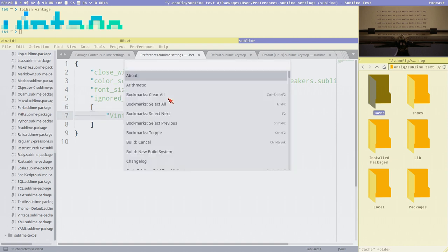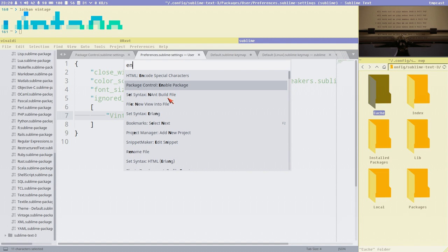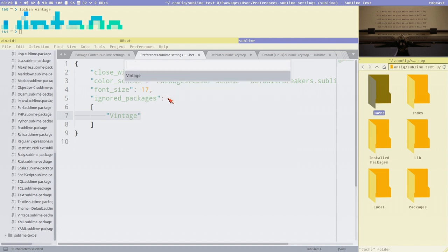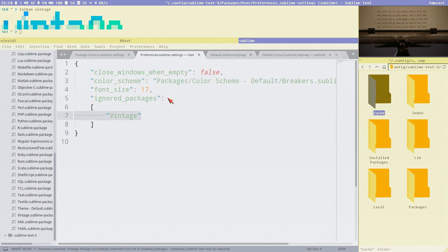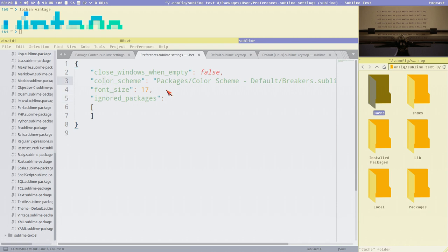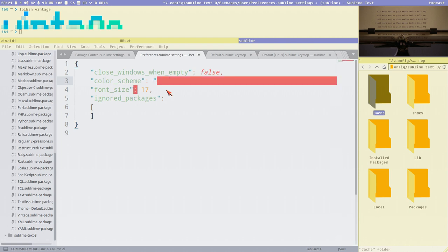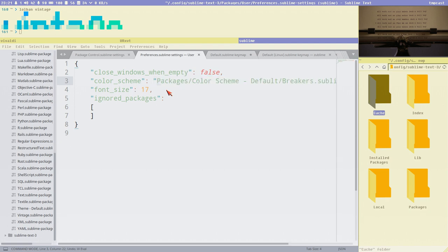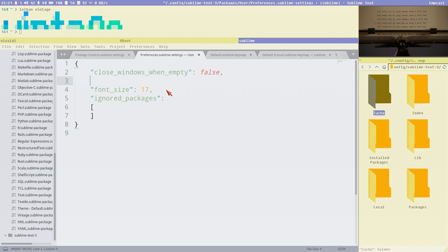To enable Vintage, just remove it from the list of ignored packages. Or better: search for 'Enable Package' in the command palette, select Vintage, and now it is enabled. You can press Escape to enter command mode, and now normal VI navigation works — pressing capital D deletes to the end of the line, CC changes the line.